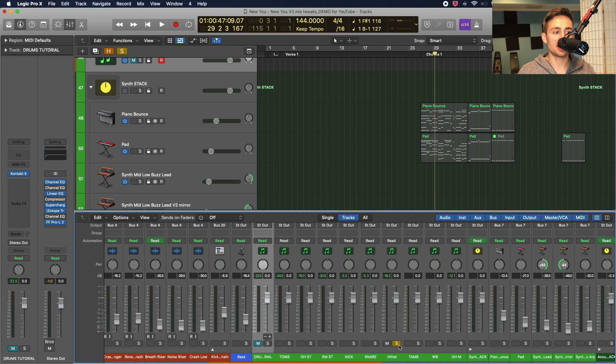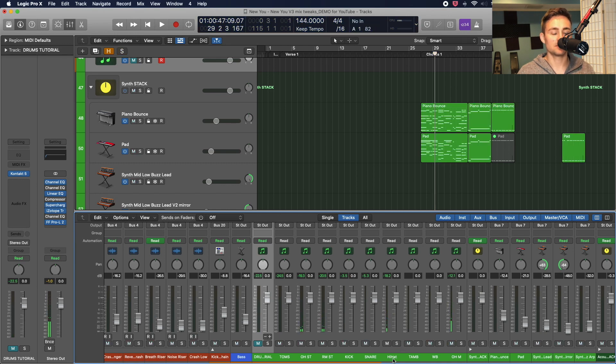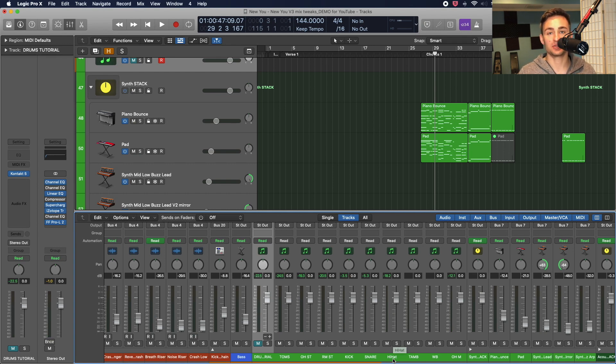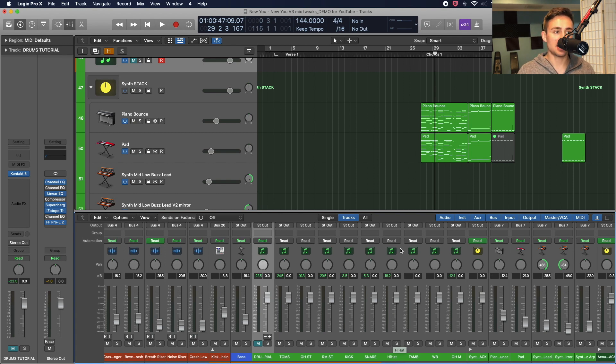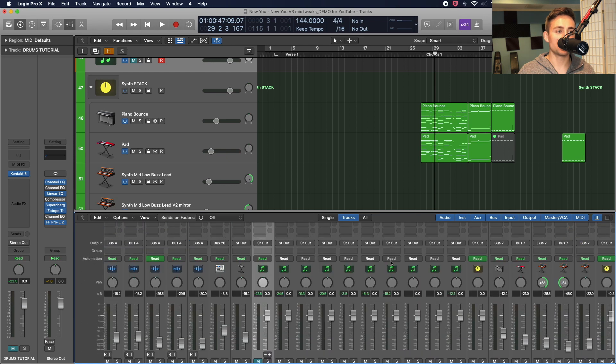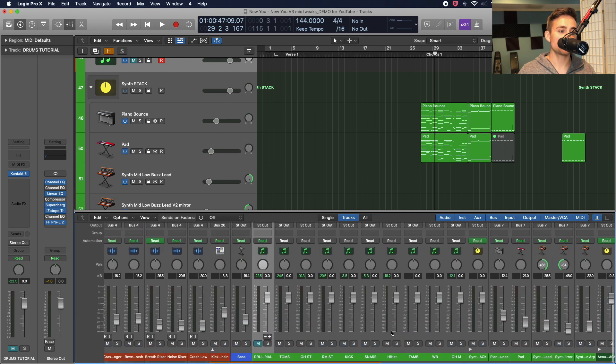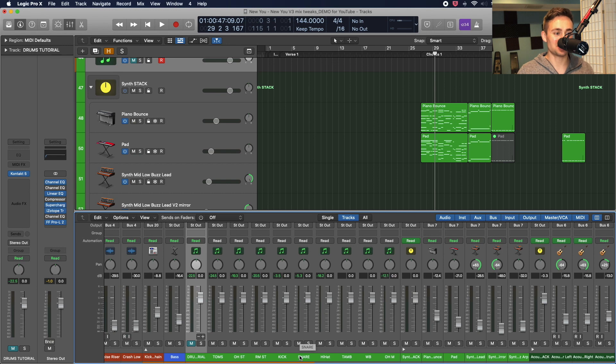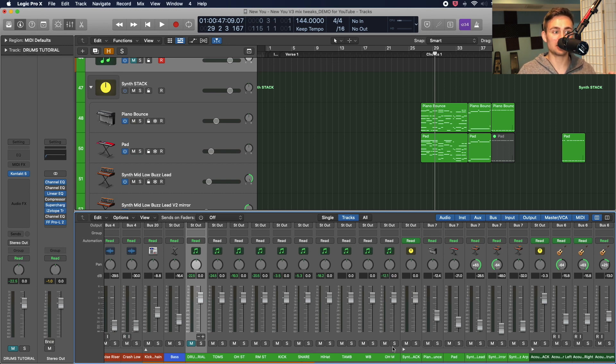I want the ability to have that more soloed, more isolated hi-hat sound that I can work with in Logic, where if I want to treat that hi-hat separately from the other sounds that are going on in the kit, I now have the ability to do that on my hi-hat mic. Versus before, if I was trying to on that hi-hat channel, I should say.